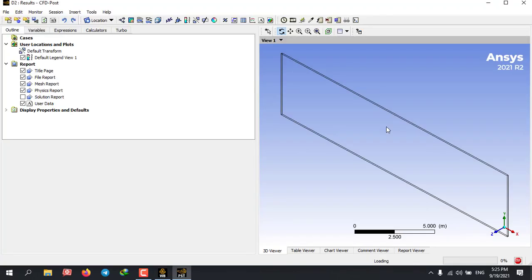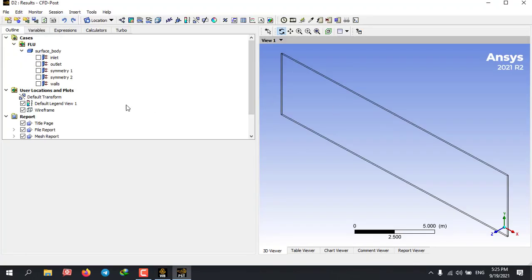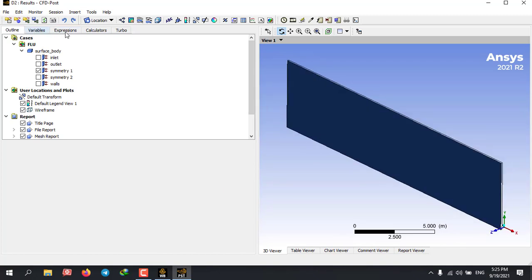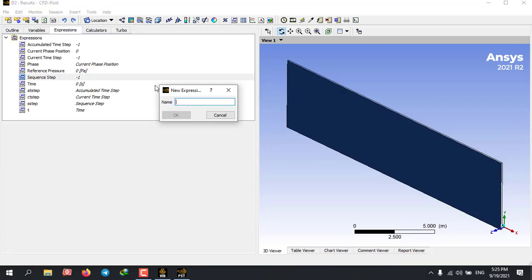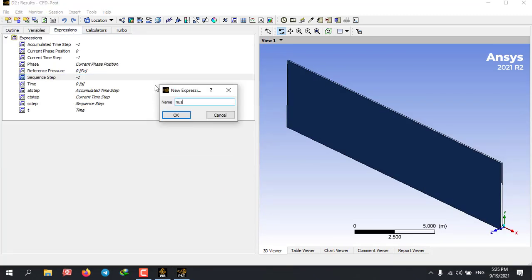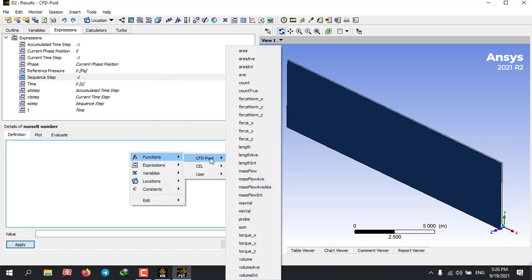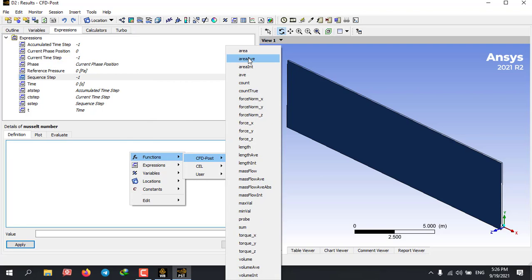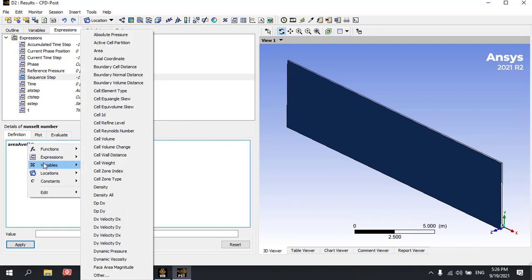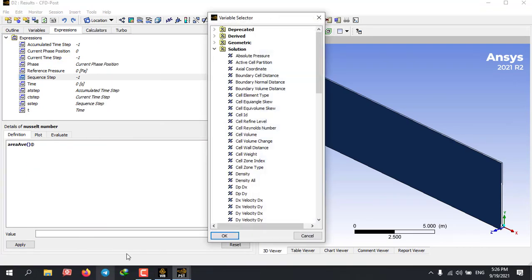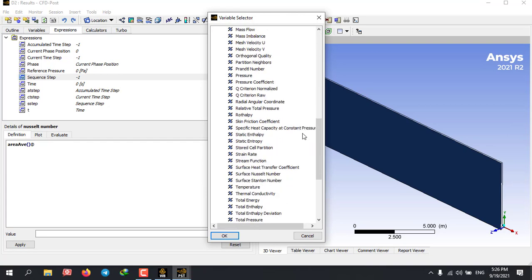We are almost done with our workbench file. There's only one more thing that I'm going to explain. In the results module, I'm going to define the output parameter of Nusselt number. This would be an output parameter for our project, which we can then later export to an Excel format file.